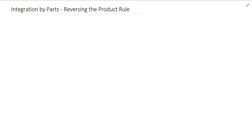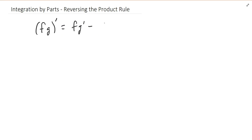Our next section is integration by parts. In integration by parts, we are trying to reverse the product rule. Just a reminder that the product rule is: if you're trying to take the derivative of the product of two functions, f times g, then that derivative is f times g prime plus f prime times g — you take the derivative of one of those factors and multiply it by the other.